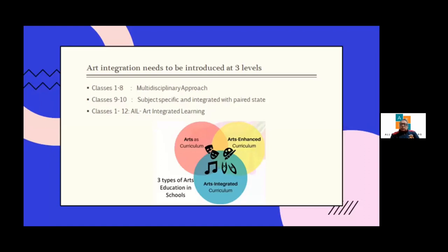Art integrated learning is from classes 1 to 12, and every teacher is supposed to maintain a record of whatever unique methods they have chosen to teach their students.